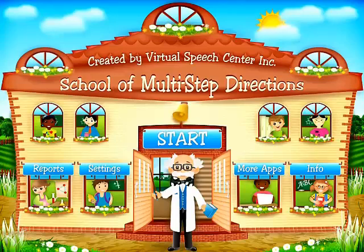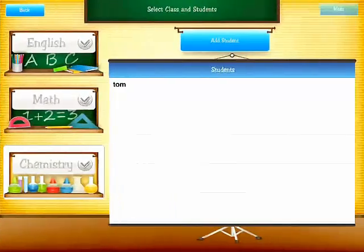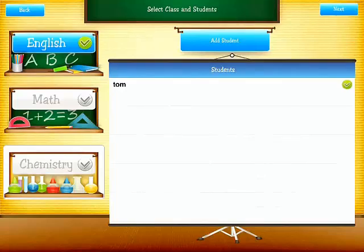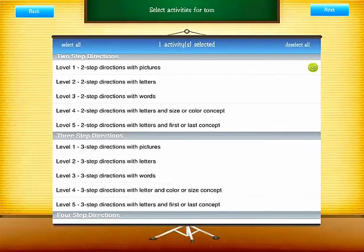And to start the session, let's tap on start. Select your student or you can add more. Pick your classroom and tap next.